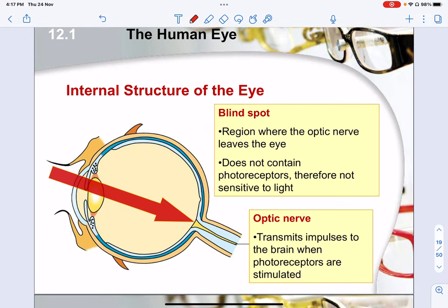There is also the blind spot. As the name suggests, you cannot see anything in that area because there aren't any photoreceptors there. It is mainly housed to situate the optic nerve, and because of that it does not contain photoreceptors and is therefore not able to detect any light sensitivity.